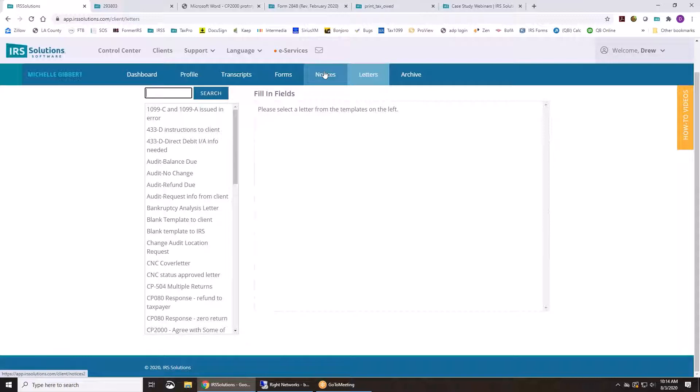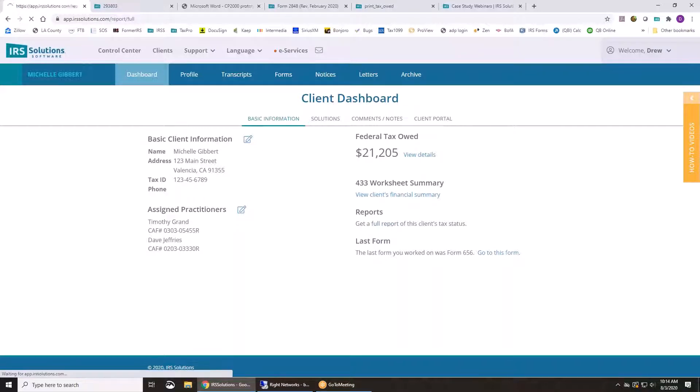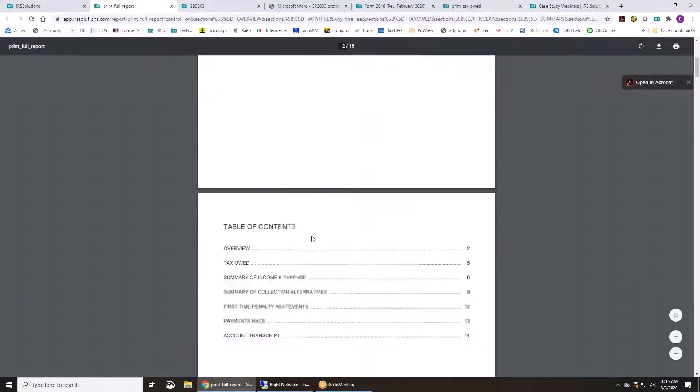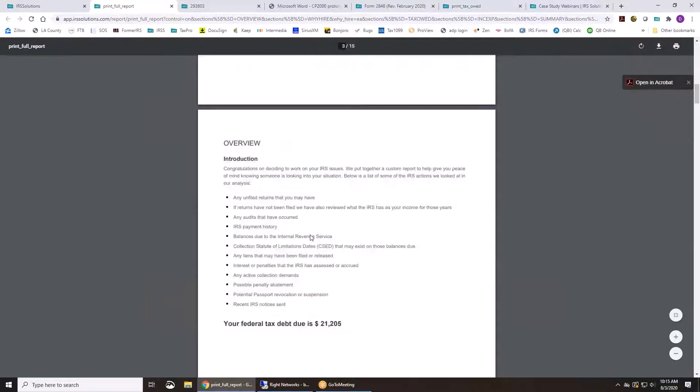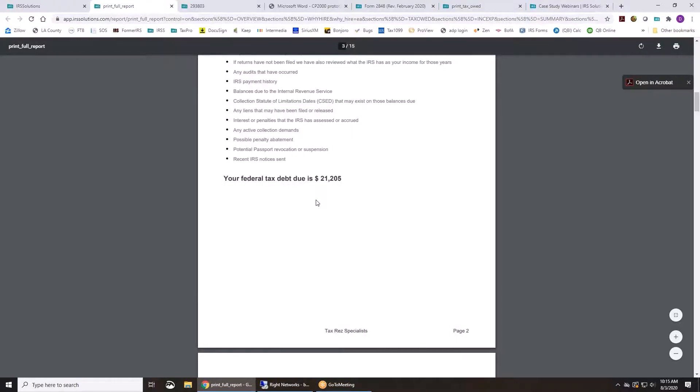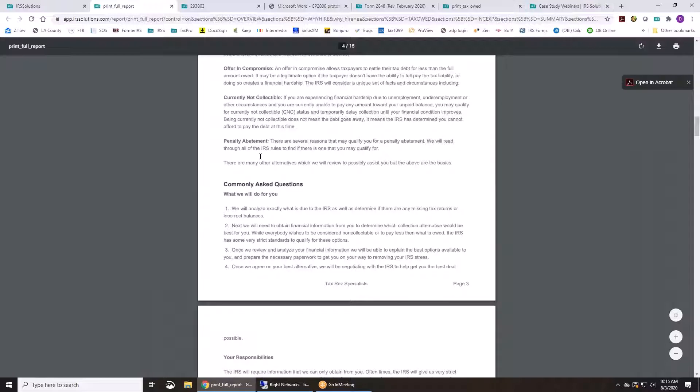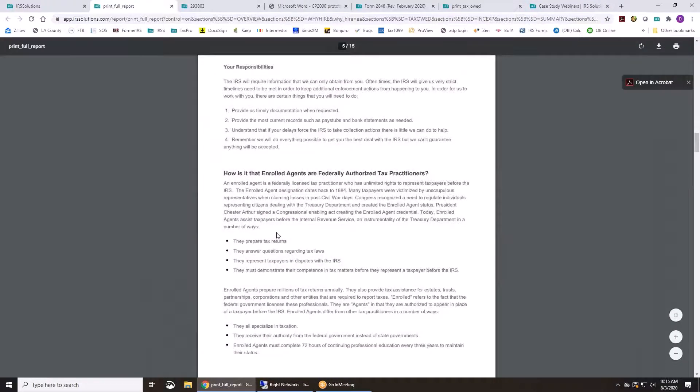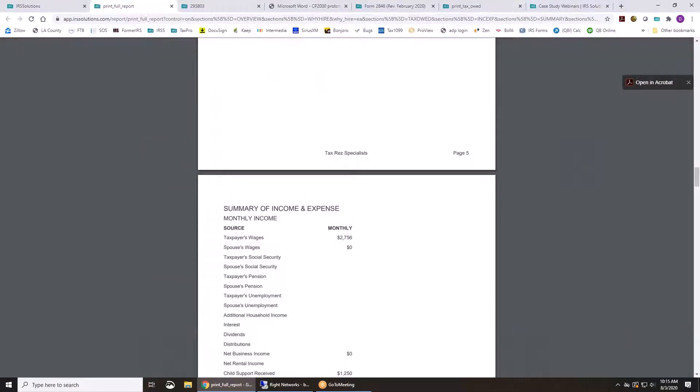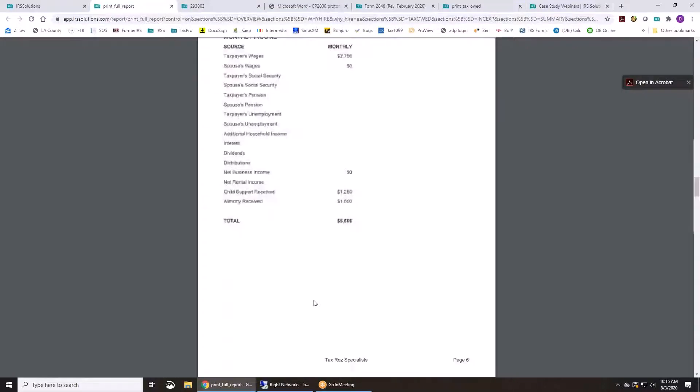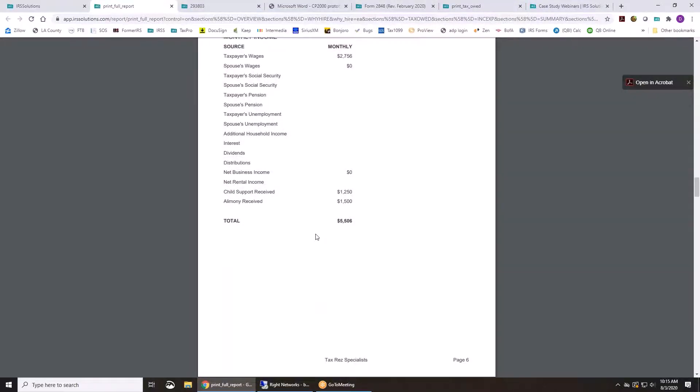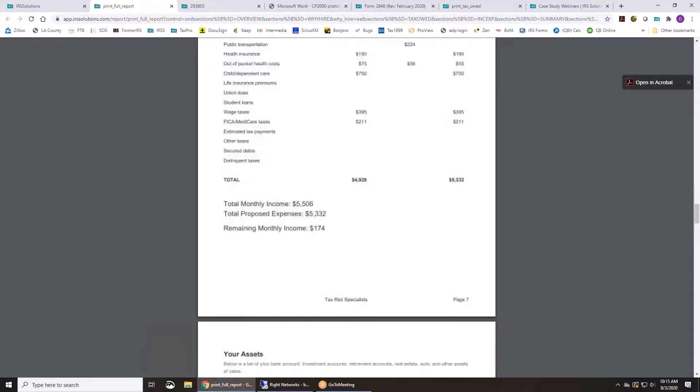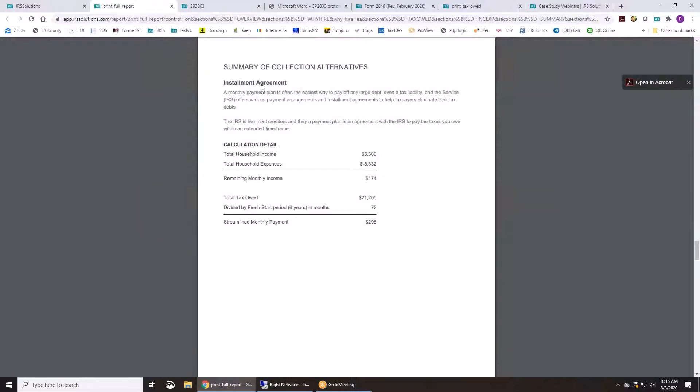The next thing that we just added was the full report for your client. So if you click on their dashboard, come to full report, you can check all of these boxes or just some of them and run the report. And it's going to show you an overview of their situation. It gives them a little synopsis of what is going on, what their alternatives are and explains them for them. So you can kind of walk them through it and it's going to show all their tax owed. And if you've done a financial statement, it's going to show all the income and expense that they've gone over with you.